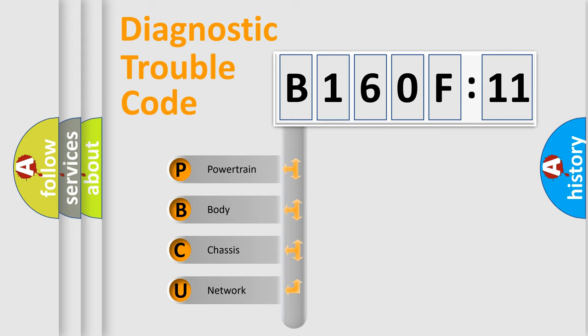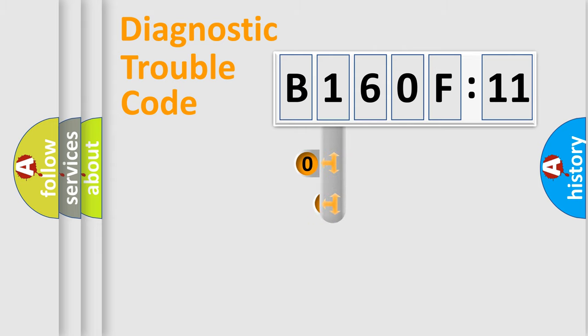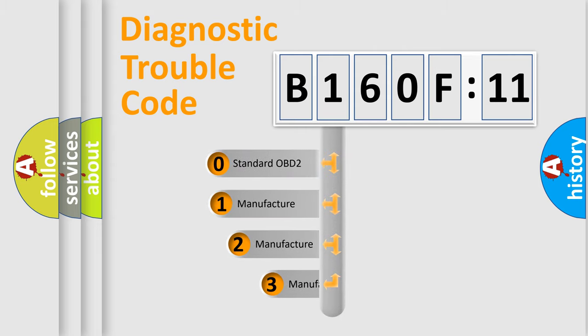We divide the electric system of automobile into four basic units: Powertrain, Body, Chassis, and Network. This distribution is defined in the first character code.